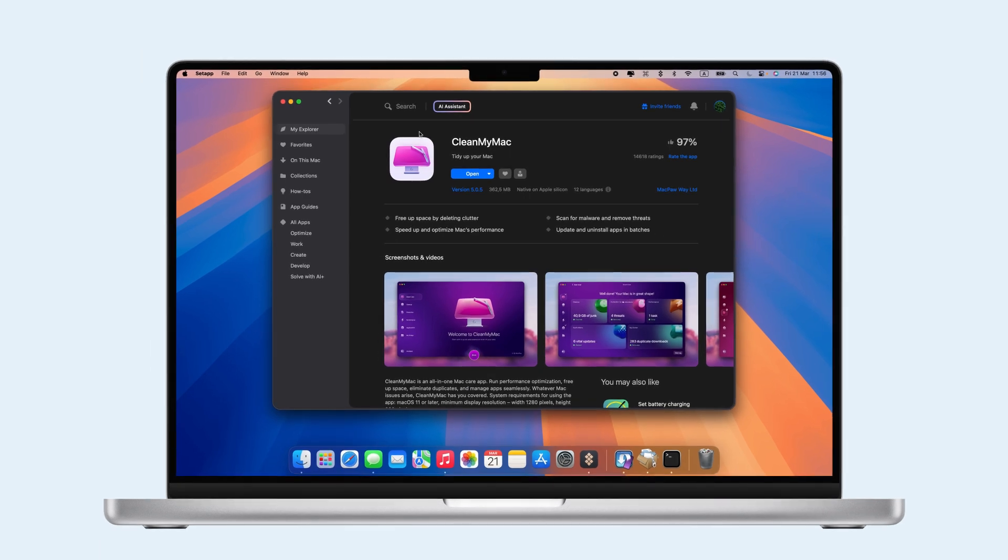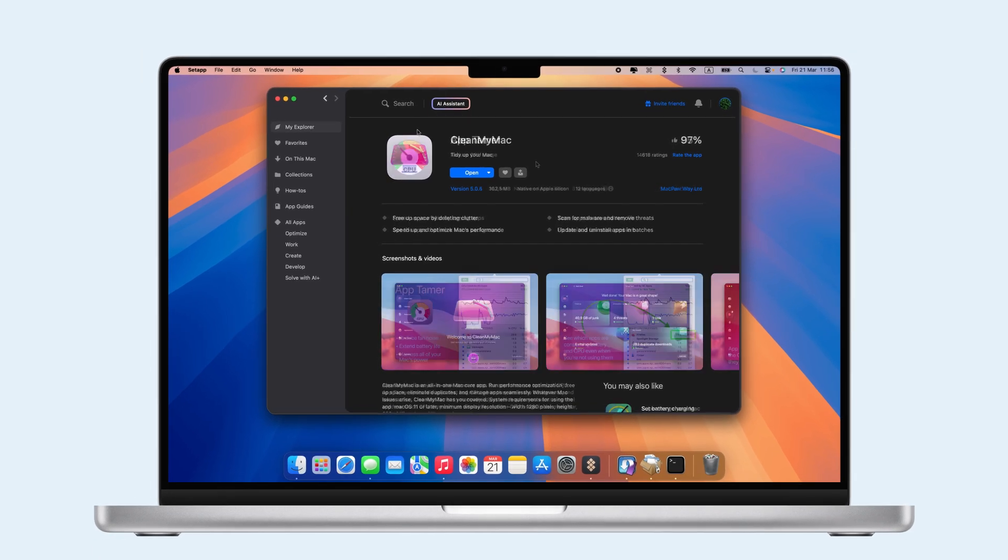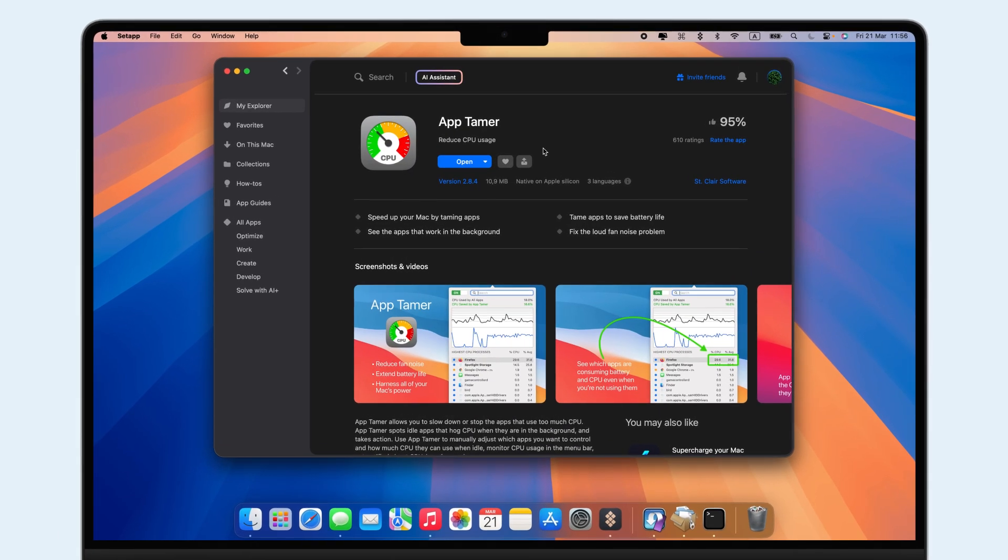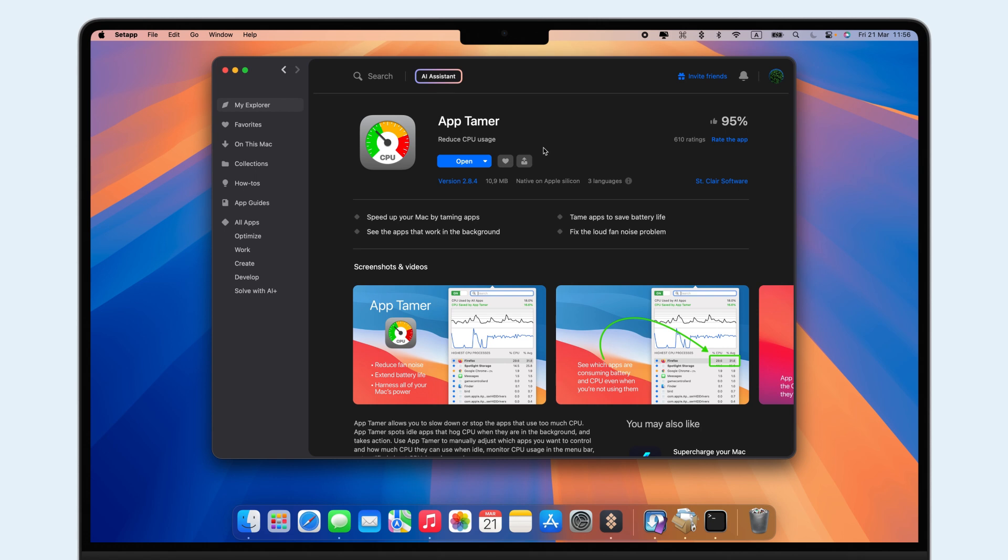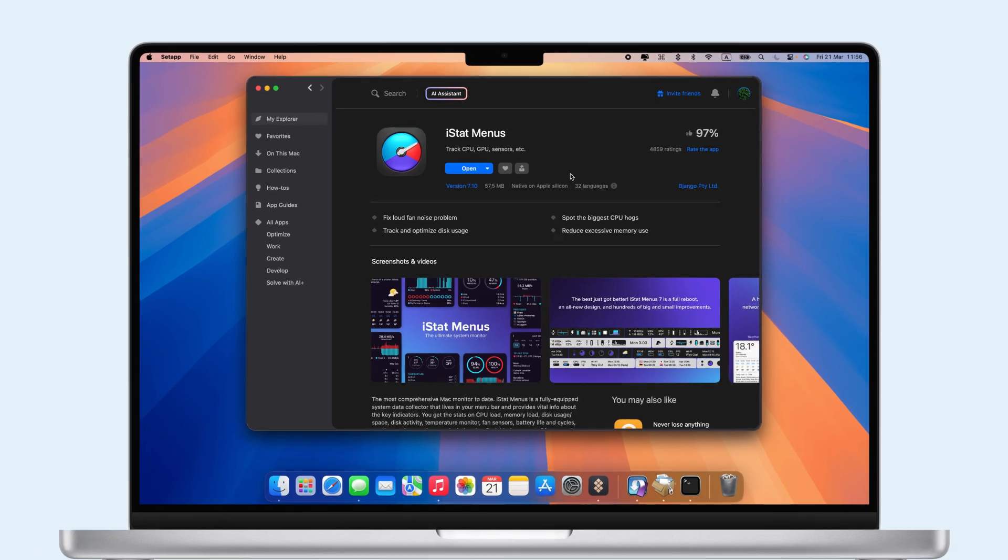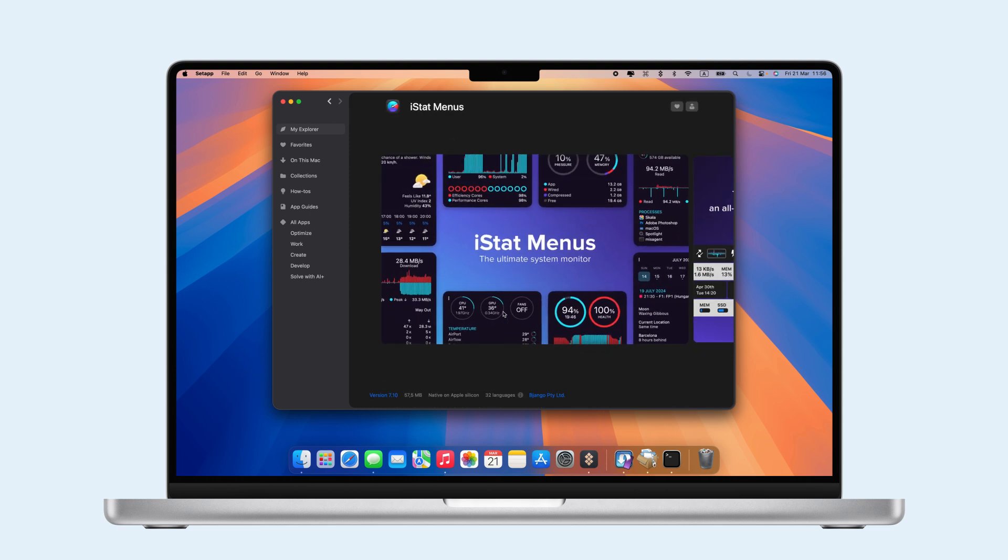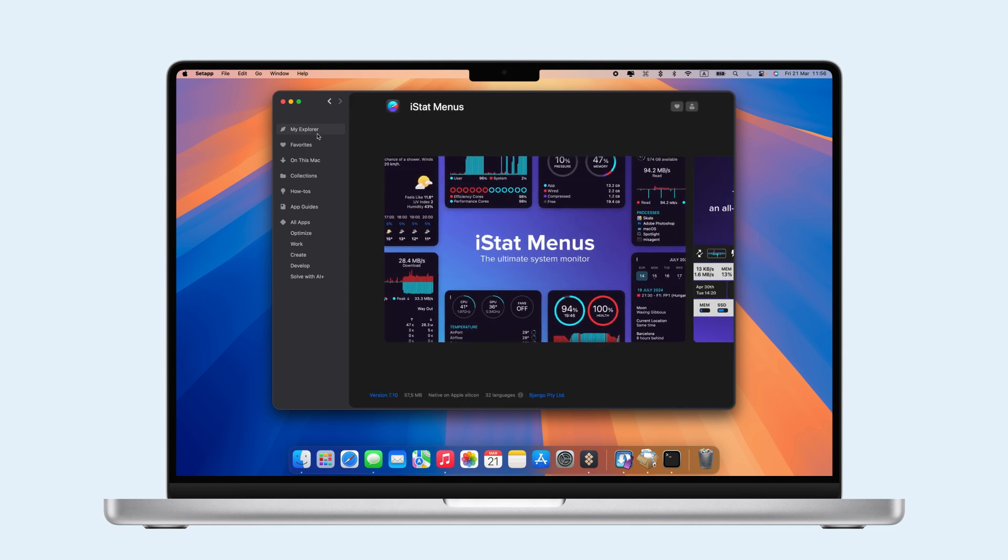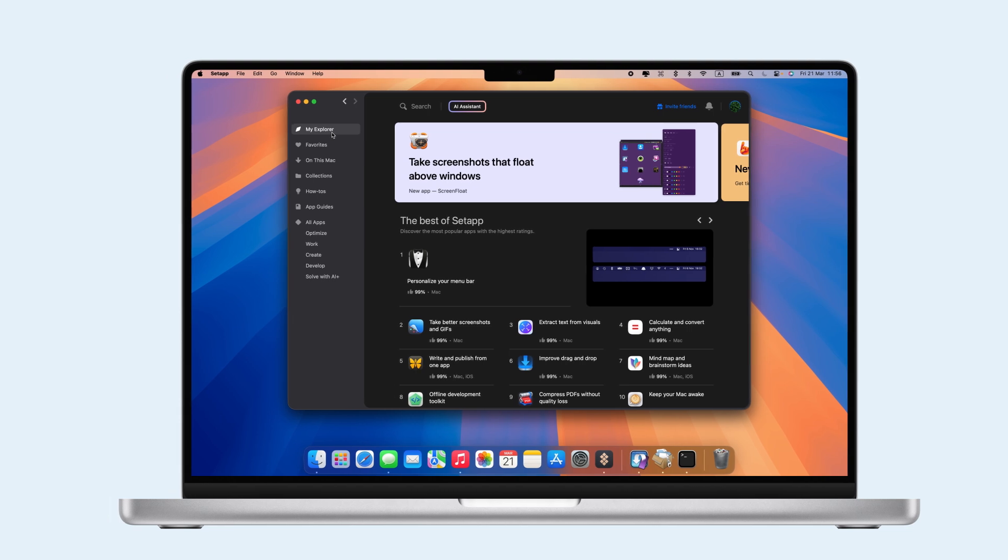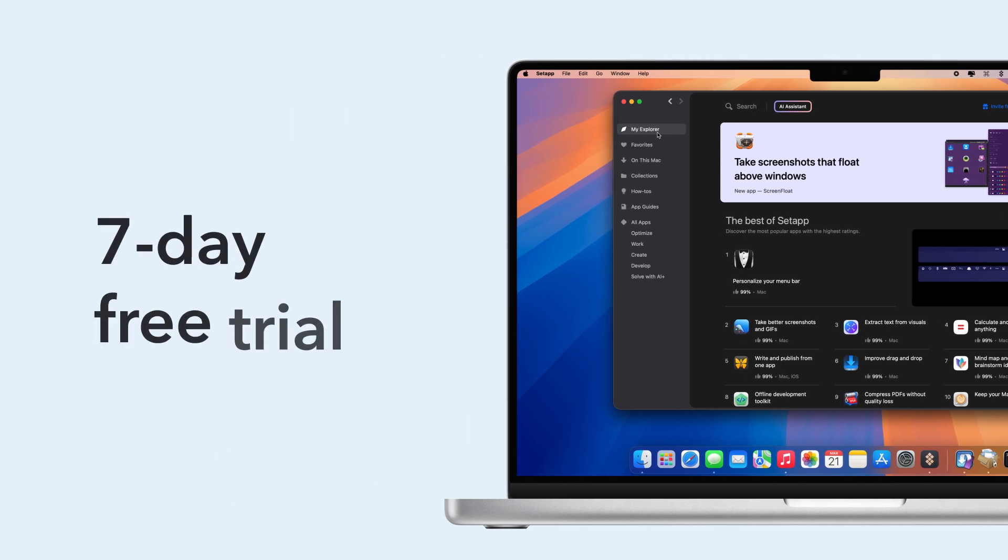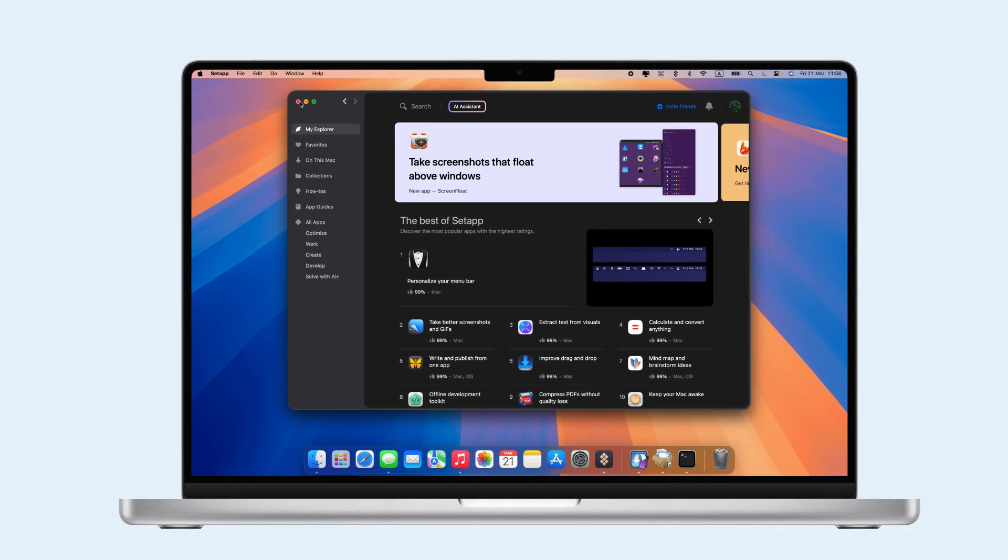CleanMyMac quickly removes unwanted files and frees up space. If your Mac is still slow, AppTamer manages background apps and reduces CPU usage. For a deeper look at performance, iStatMenus monitors system activity in real-time, helping you identify apps that are using too many resources. Try all these apps with a 7-day free trial and see the difference for yourself.